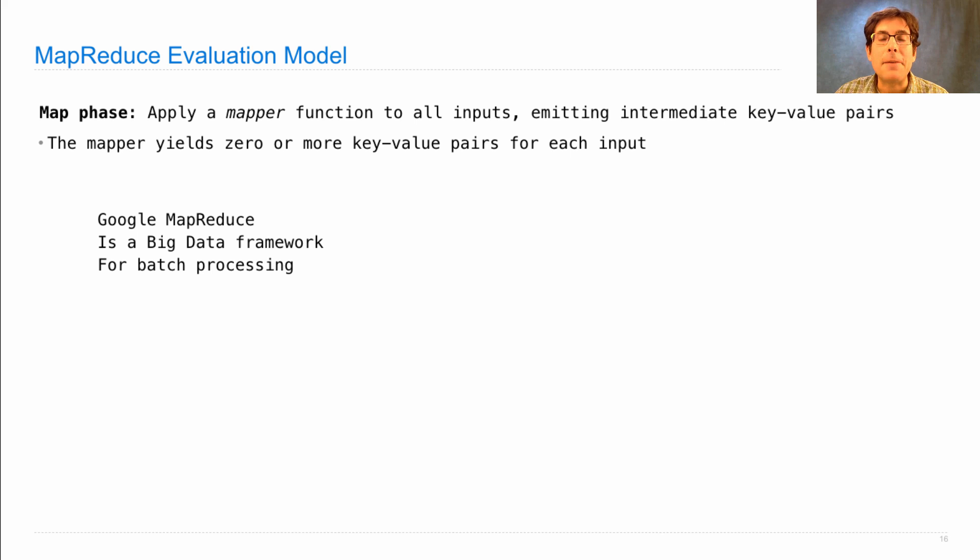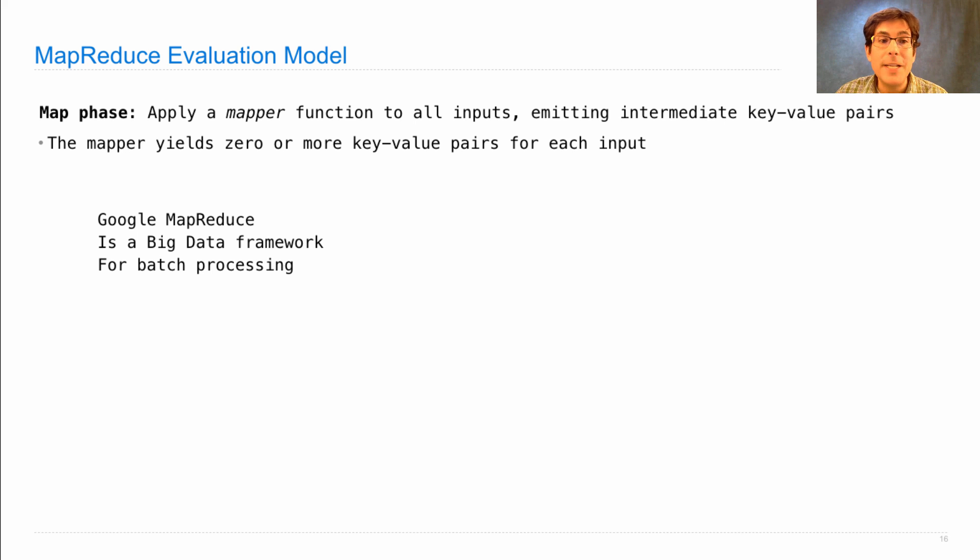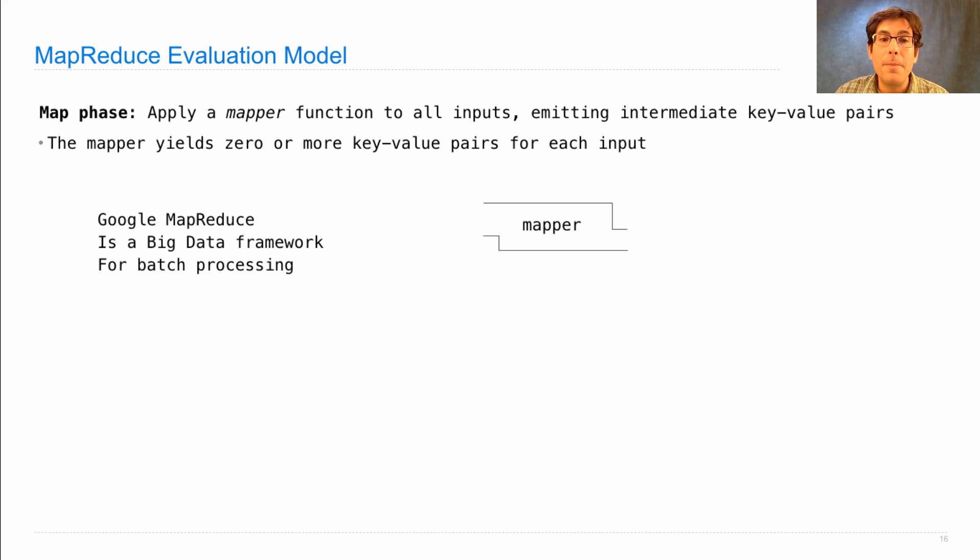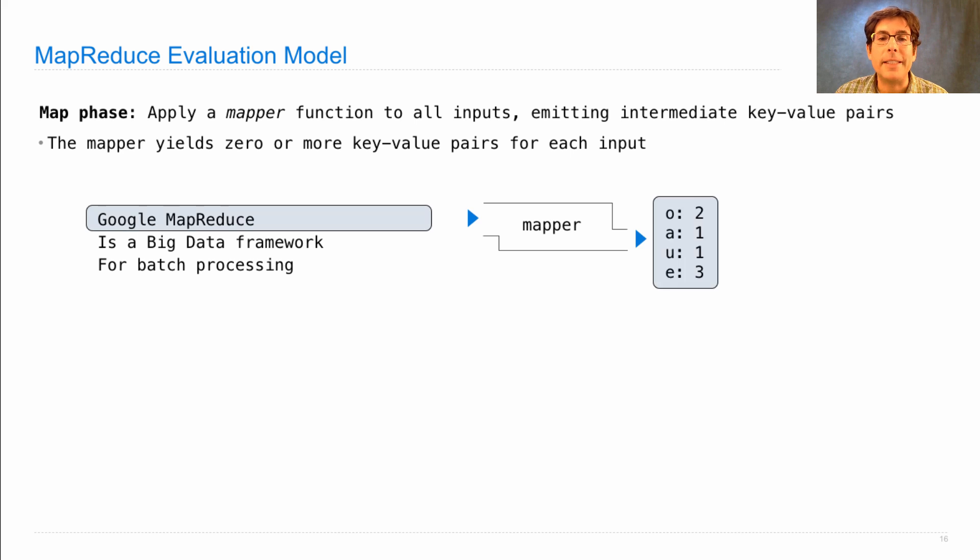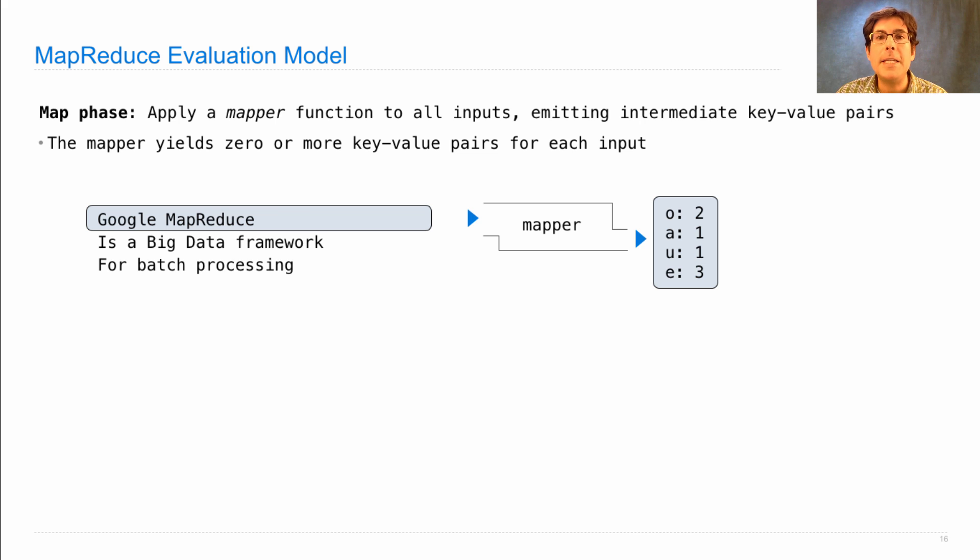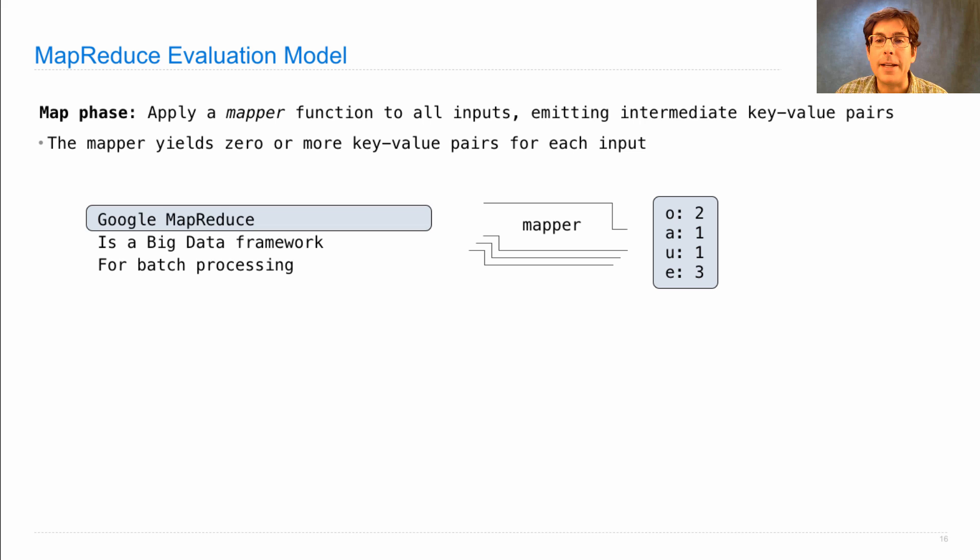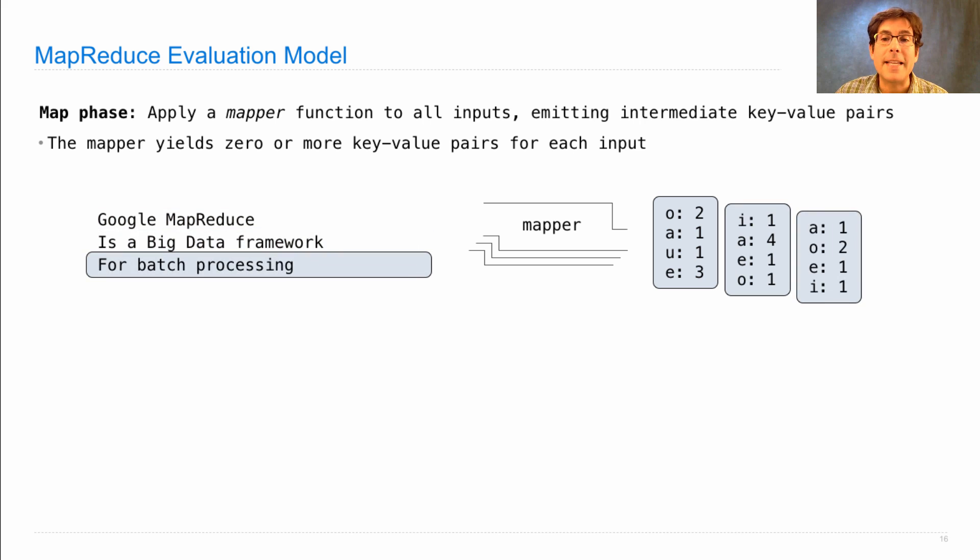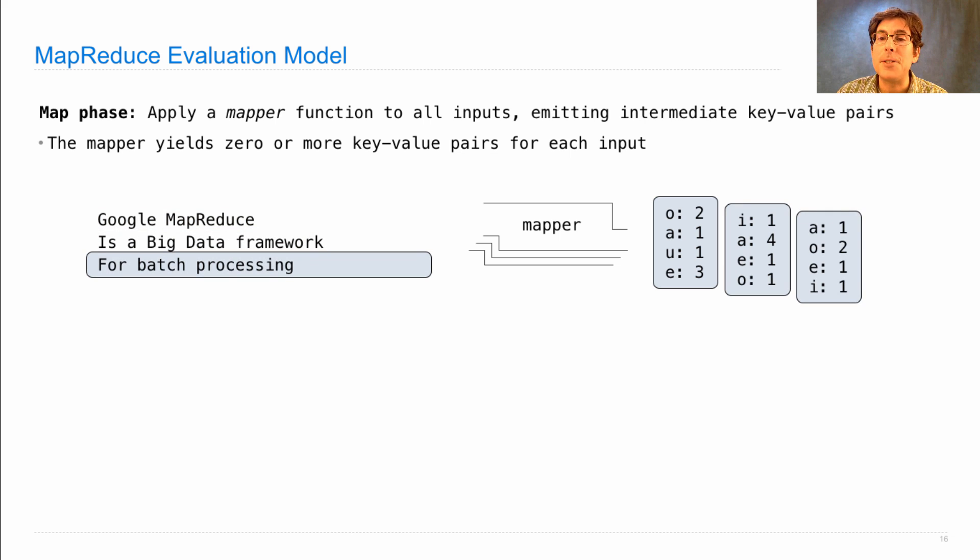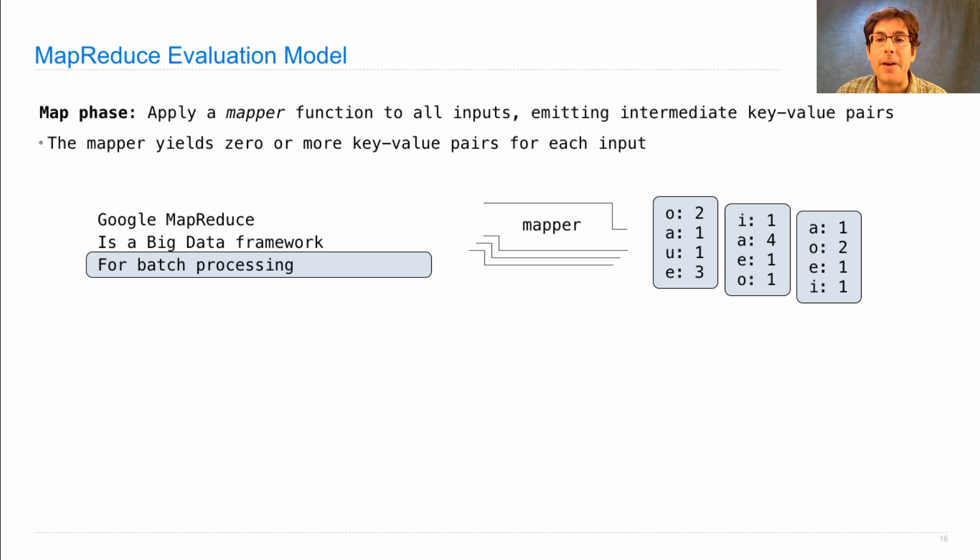So let's say we wanted to count the vowels in this haiku, where each input is a line. The mapper would be applied independently to each line, and would give us key value pairs, where the keys were the vowels, and the values were the counts of the vowels in that line. So we'd get these key value pairs for the first line, but the second and third lines would independently produce these sets of key value pairs.